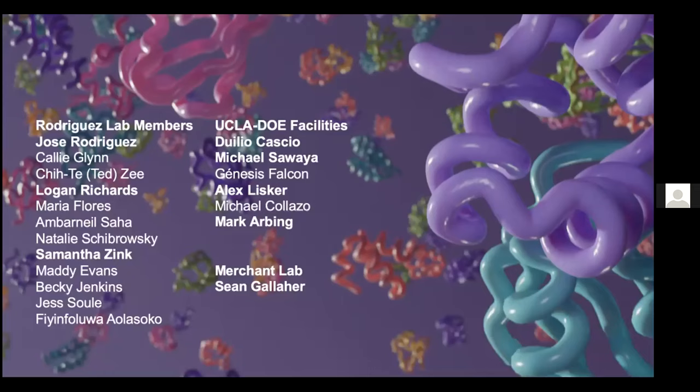That's it, thanks for your time. I've had a lot of help from a lot of people — particularly Duilio Casio and Mike Sawyer from UCLA for a lot of the structure-based stuff, Jose for allowing me to pursue what first seemed like a pretty crazy idea but has turned out to have some useful information, and also Sabir Merchant's lab for providing the data from the algae. I'll be happy to take any questions.